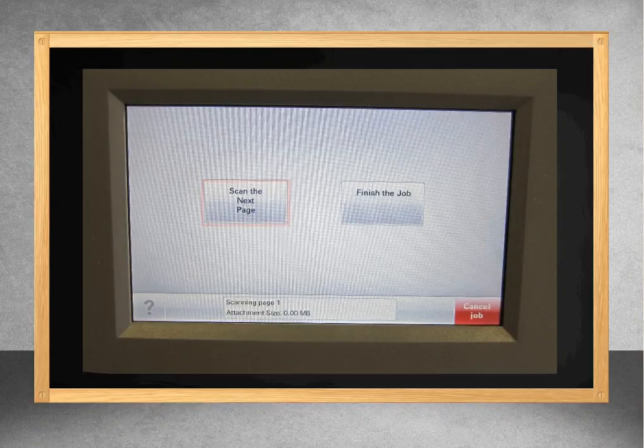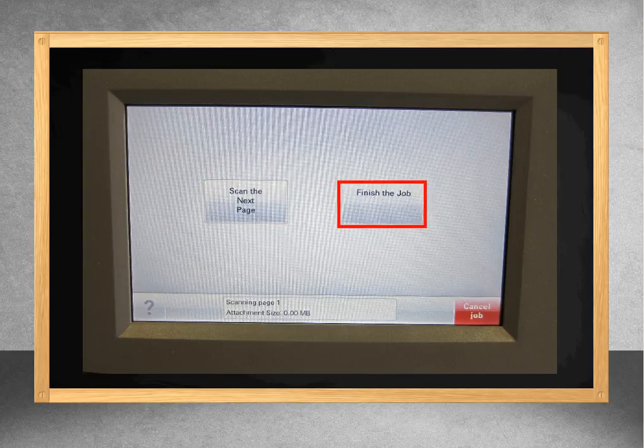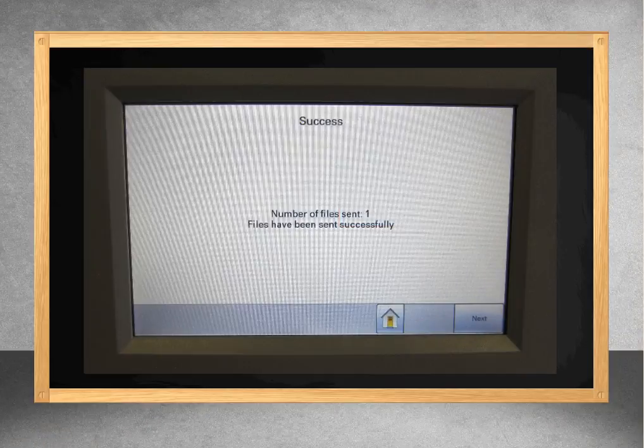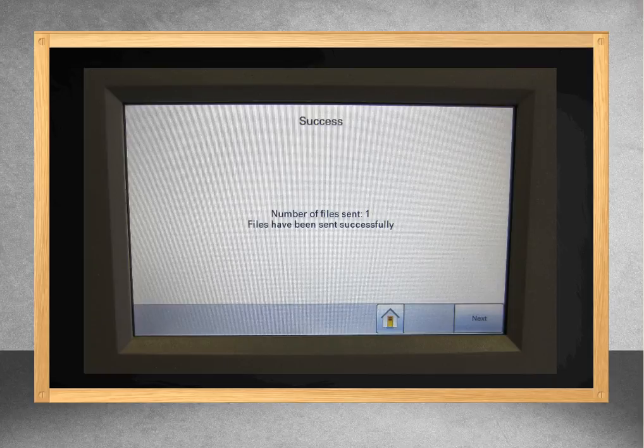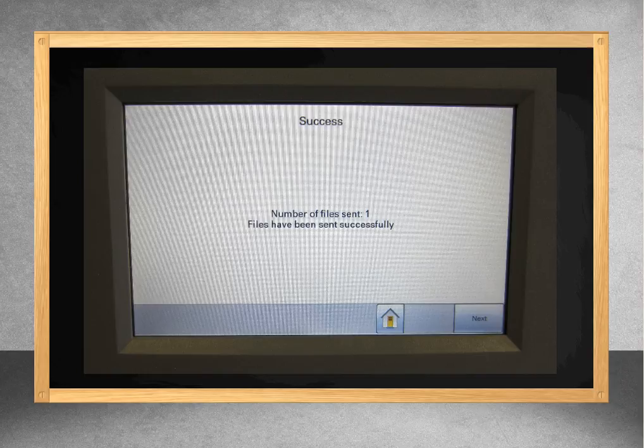From this screen, you may choose to continue scanning documents. If you are done, press the Finish button. You should receive a confirmation that your files were sent. If not, then there was a problem with the printer itself. If it confirms that the scans were sent, it is important to validate that the system received them, which we will cover in a moment. If you are done, press the Home icon to reset the screen.